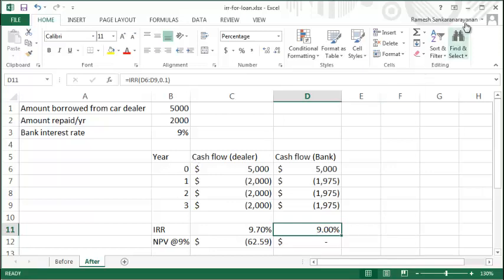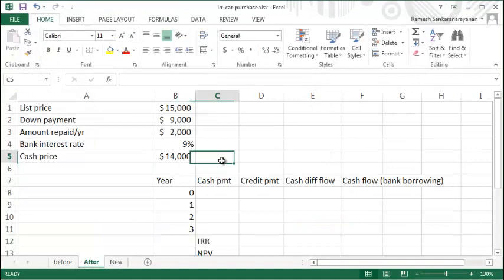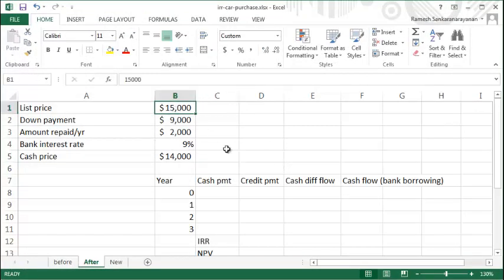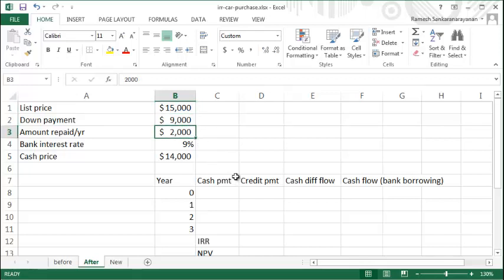Now we'll see an application of this concept in a slightly different context. In this spreadsheet, a car dealer wants to sell us a car at a list price of fifteen thousand dollars. You have nine thousand dollars in cash for a down payment, and the car dealer offers a zero percent loan on the remaining six thousand dollars, meaning you pay two thousand dollars every year for three years.